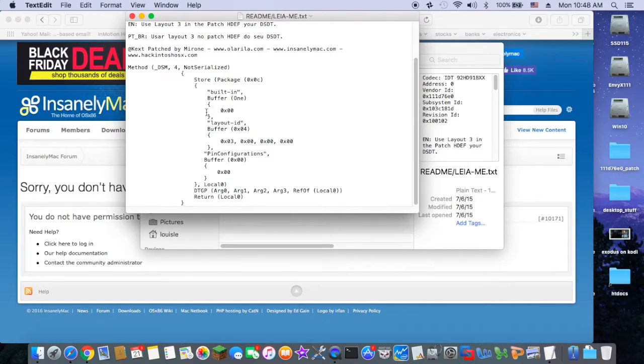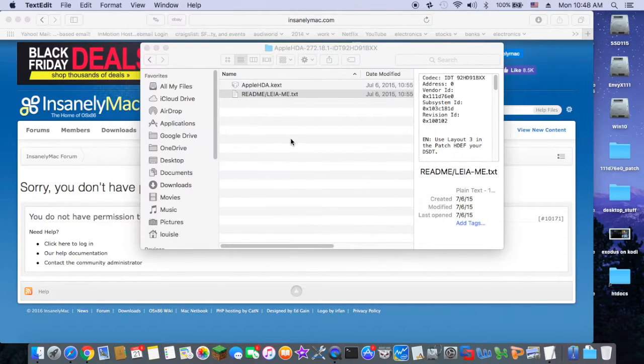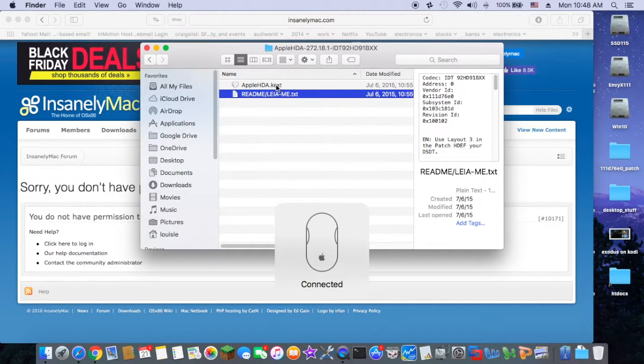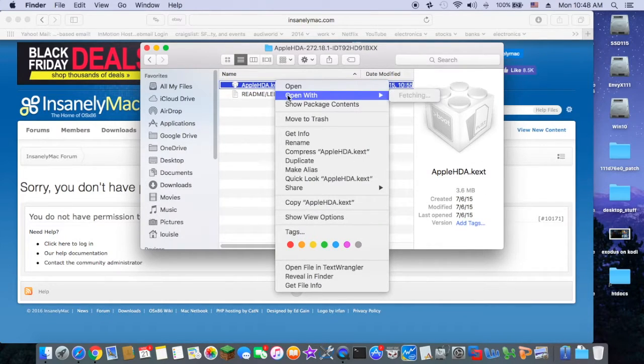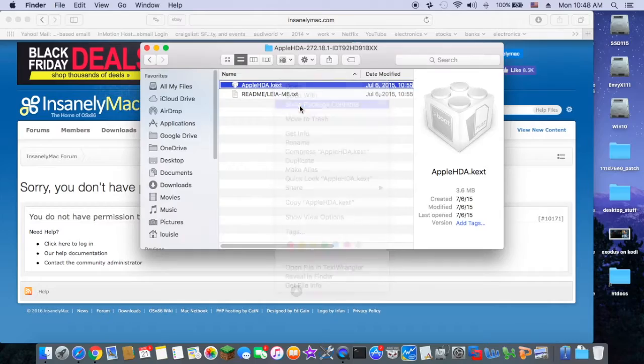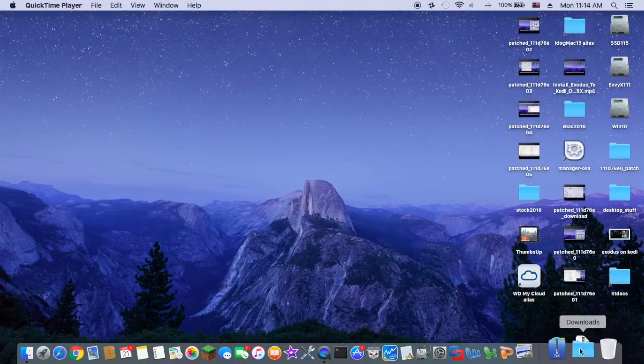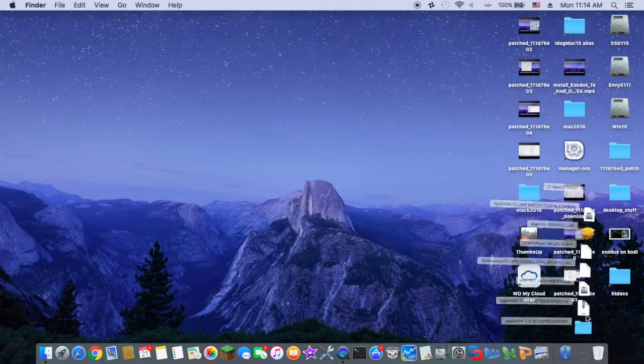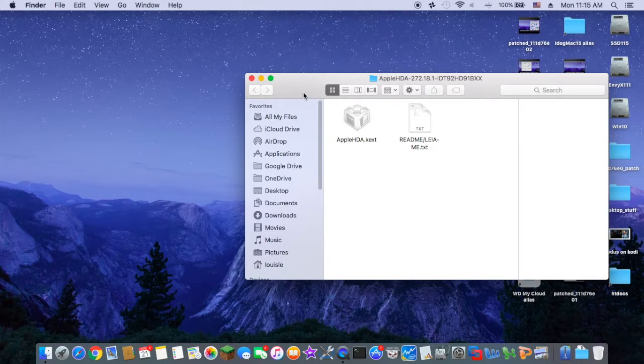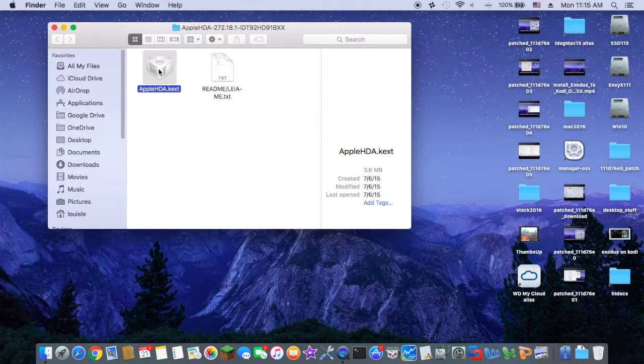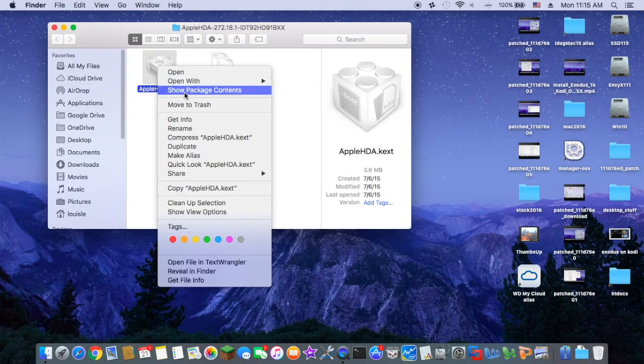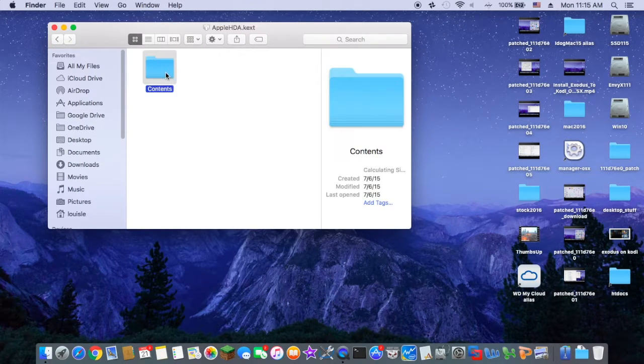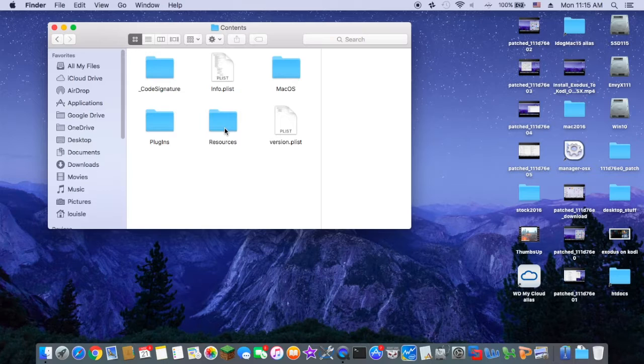If you want to use layout 3, you have to make sure to add it in Clover. Let's look. With layout 3 I have no sound, so what I'm going to do is change the layout of the Apple HDA to layout 12.